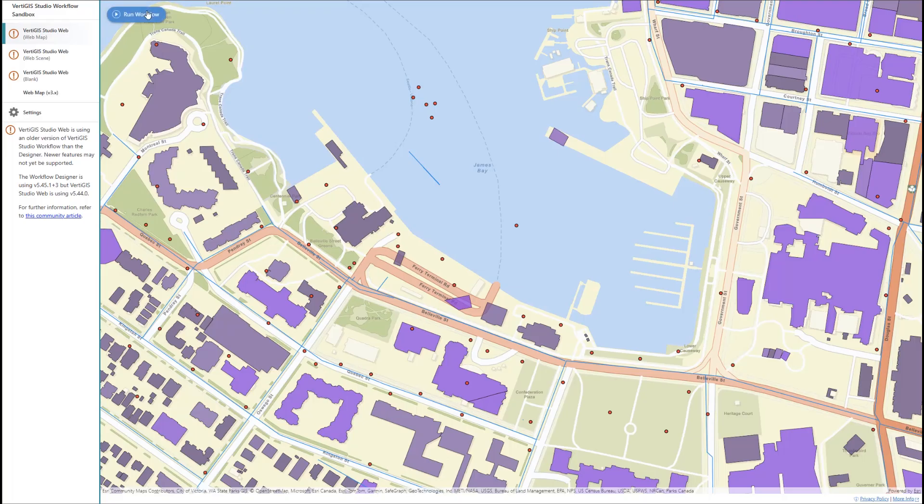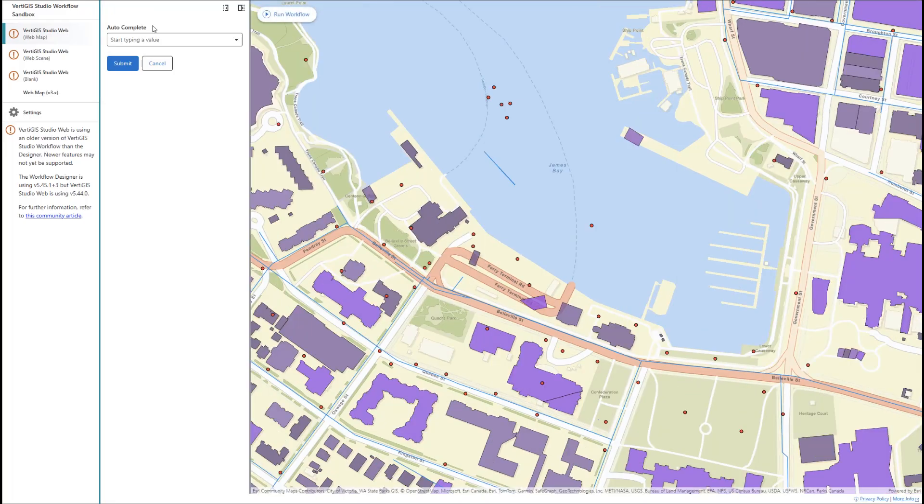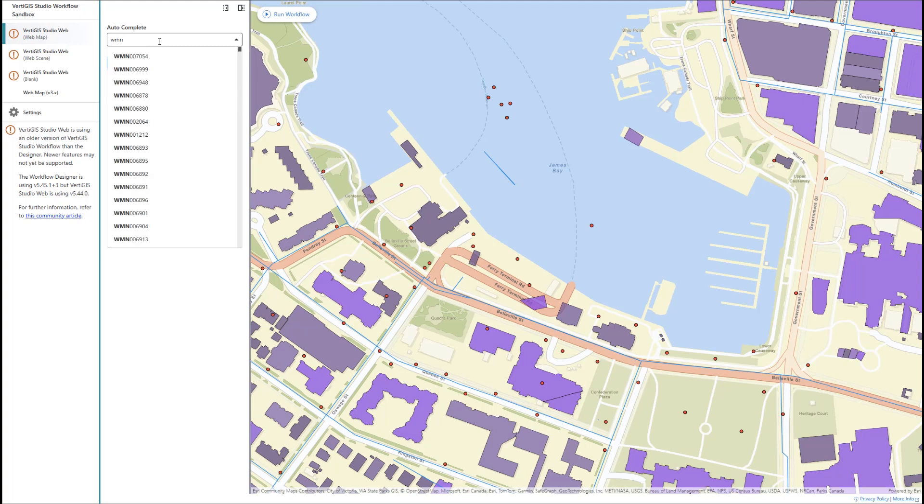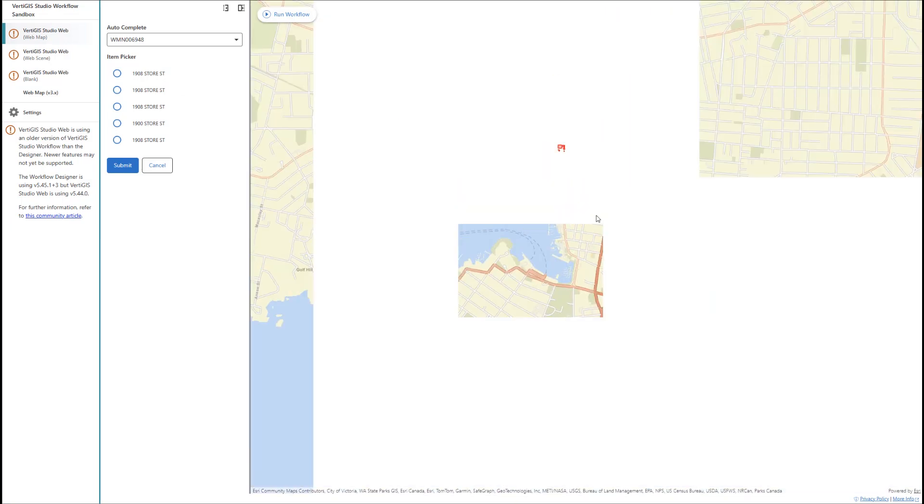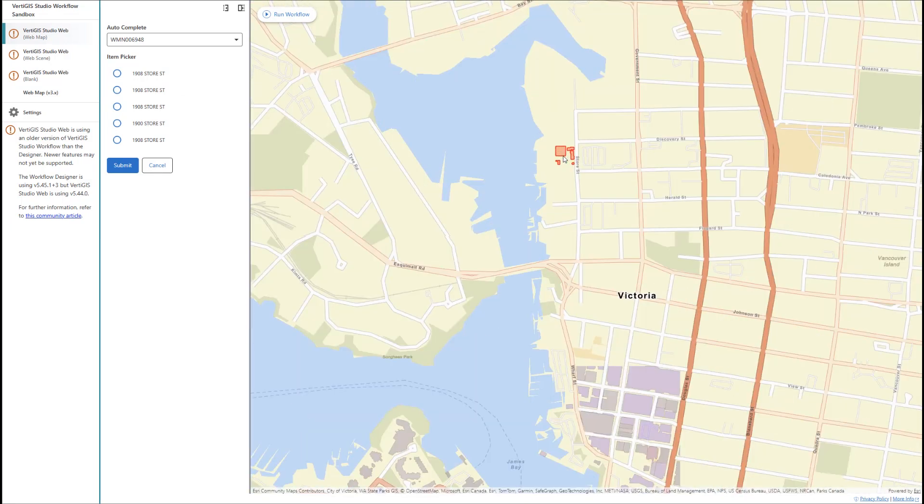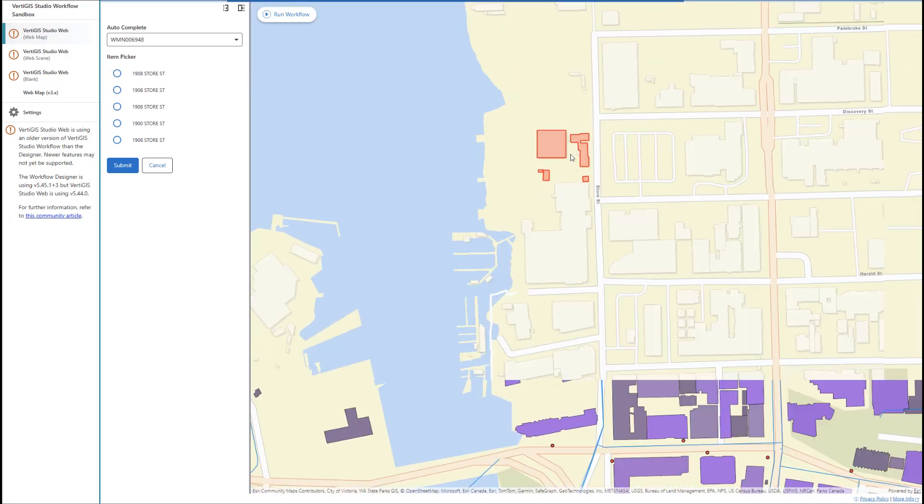When we run it in the sandbox, we get a nice form that populates dynamically with addresses based on the selected features. If we zoom way out, we can even see the features highlighted on the map.